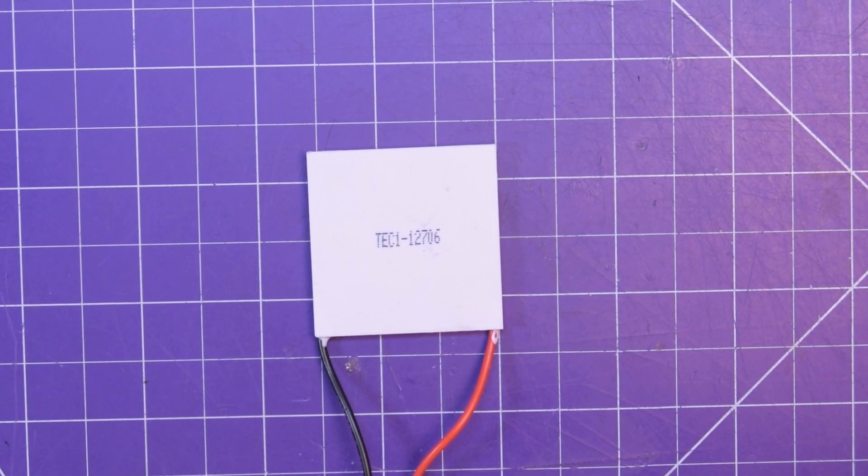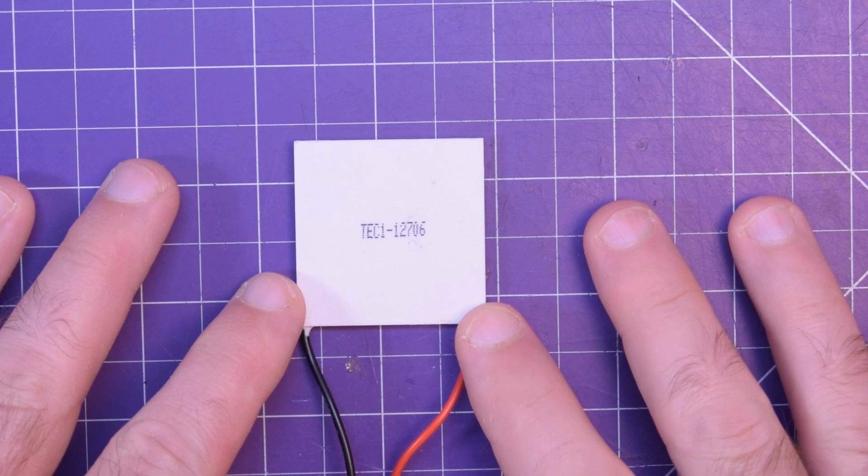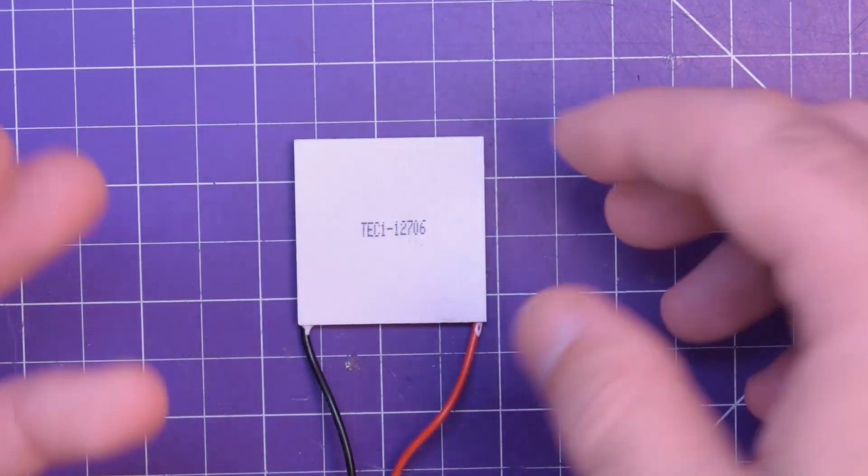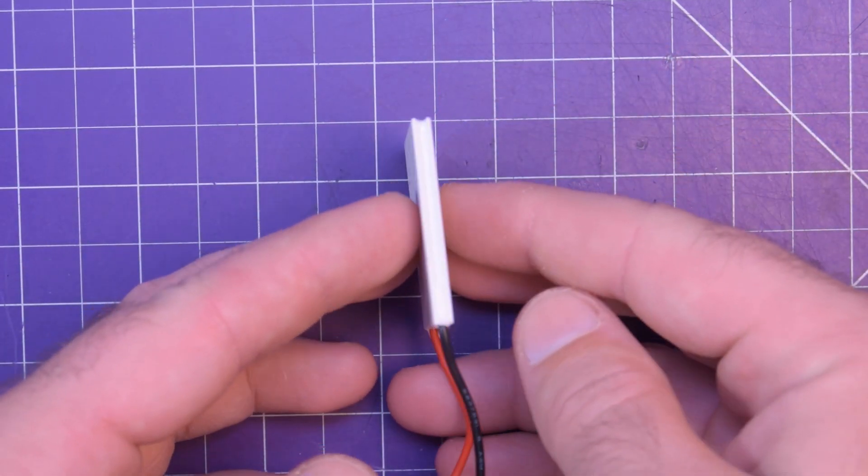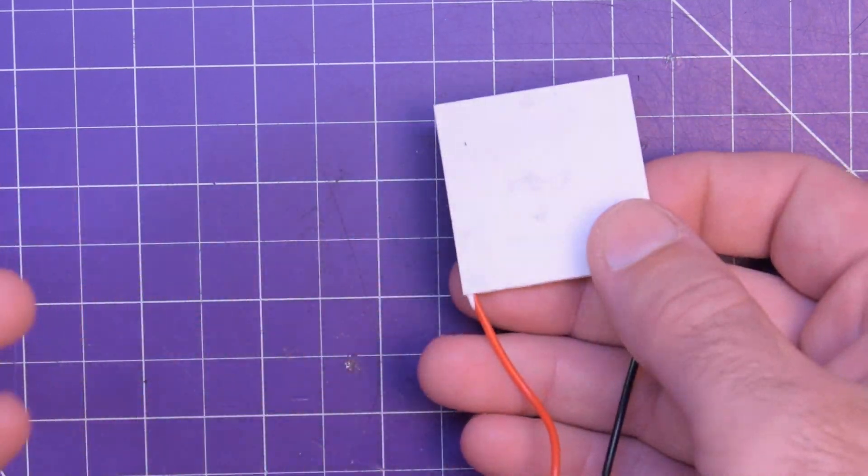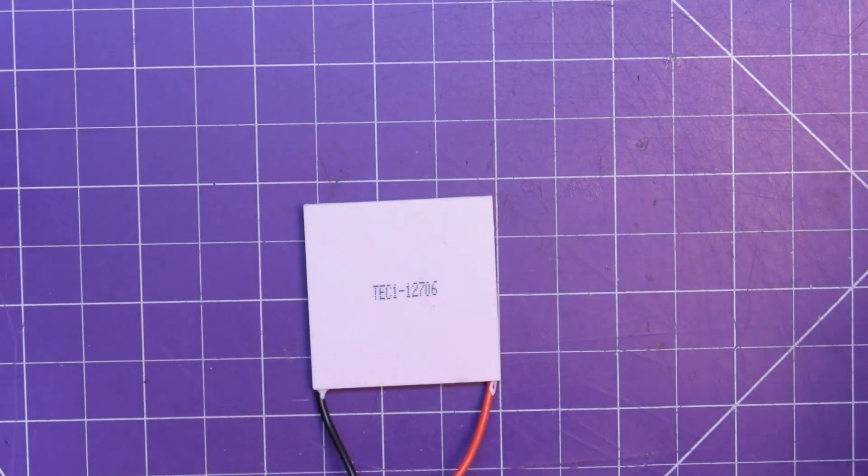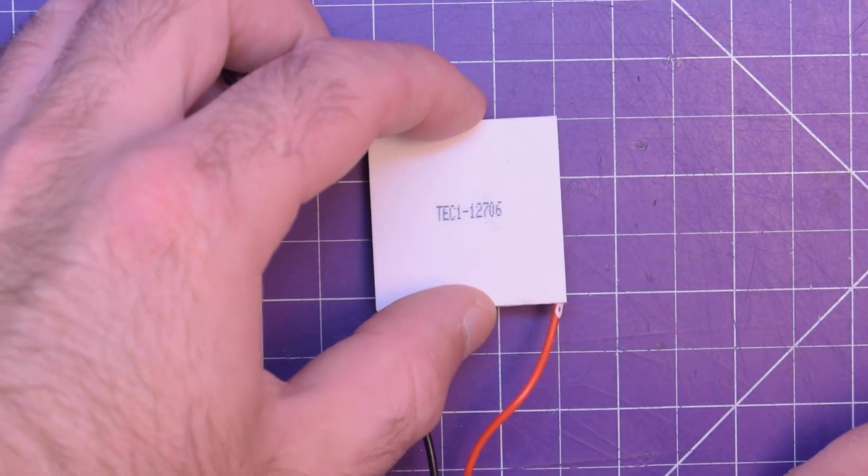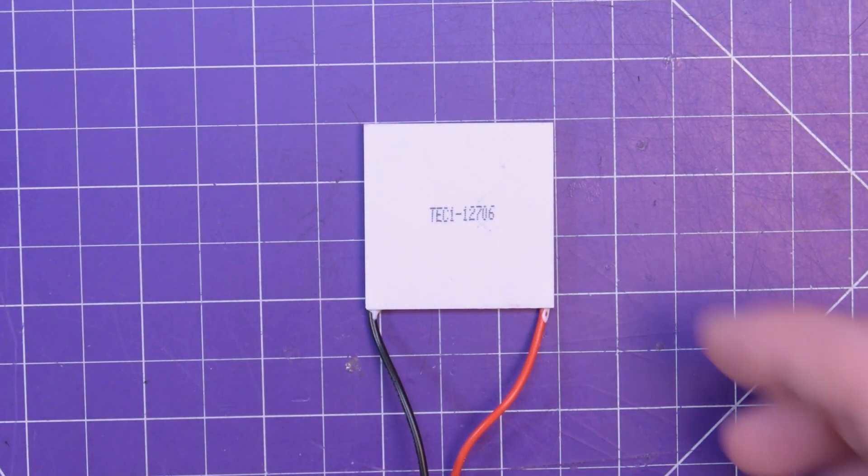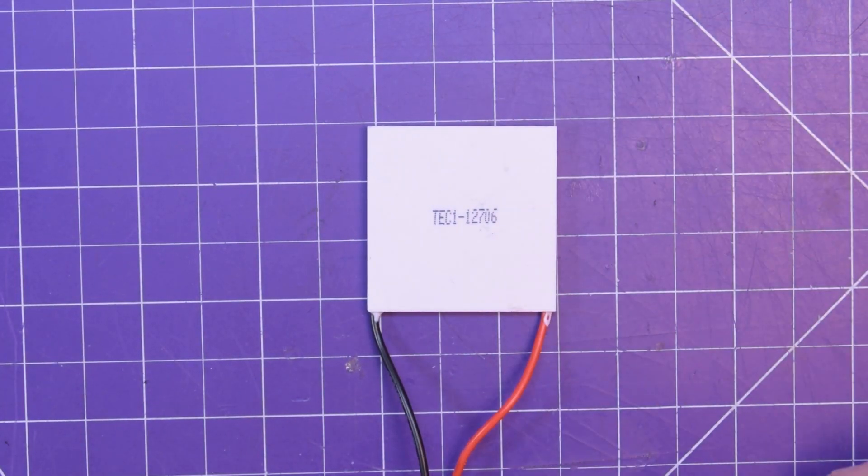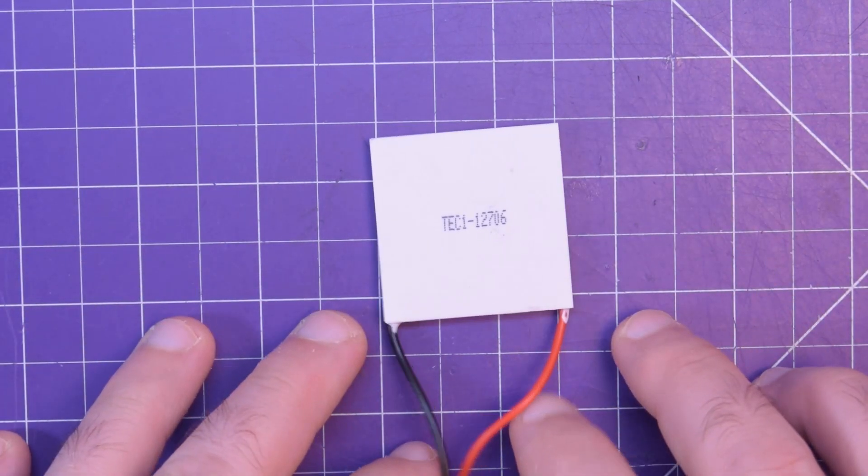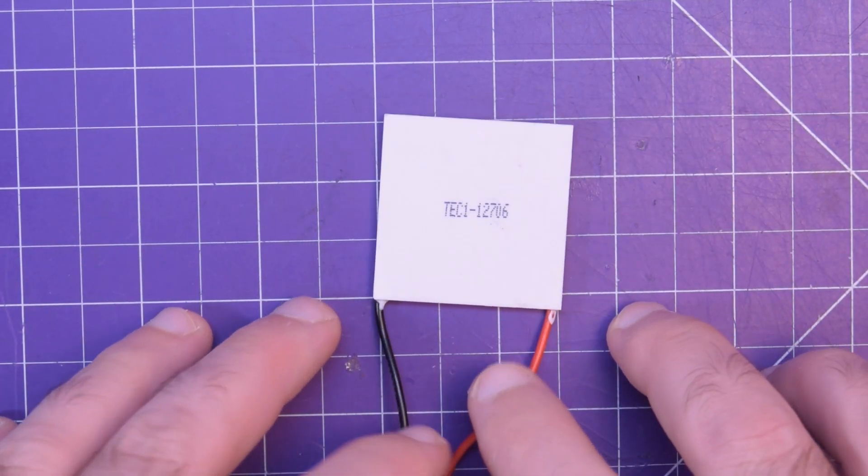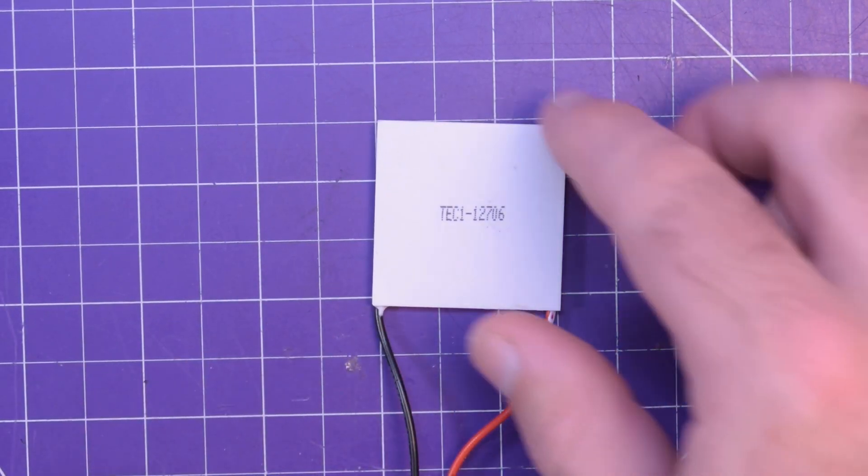Hey again guys and welcome back. Today I want to play with these things. These are thermal electric coolers or thermal electric generators, TECs or TEGs. There's a slight difference between the two but I'm not exactly clear on what that is. I think it's just efficiencies.